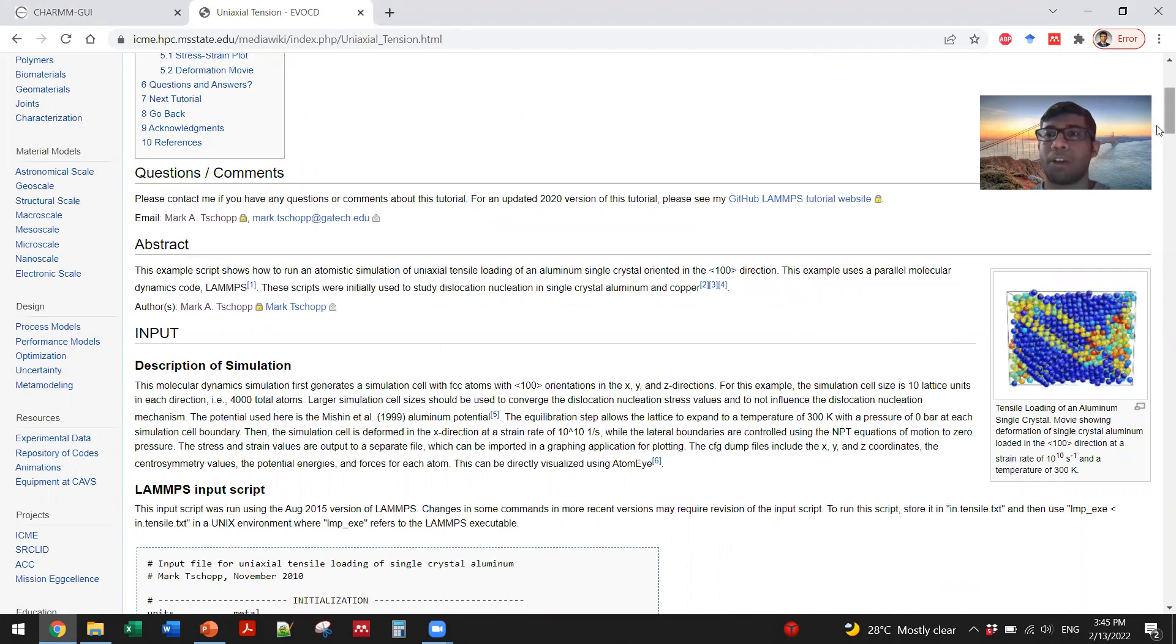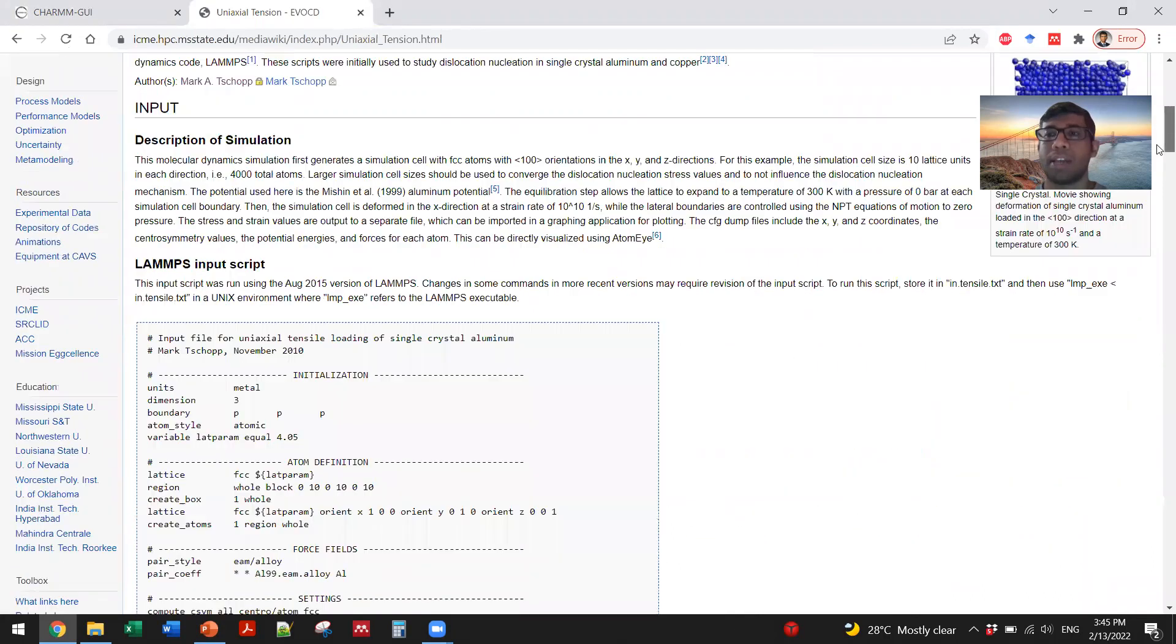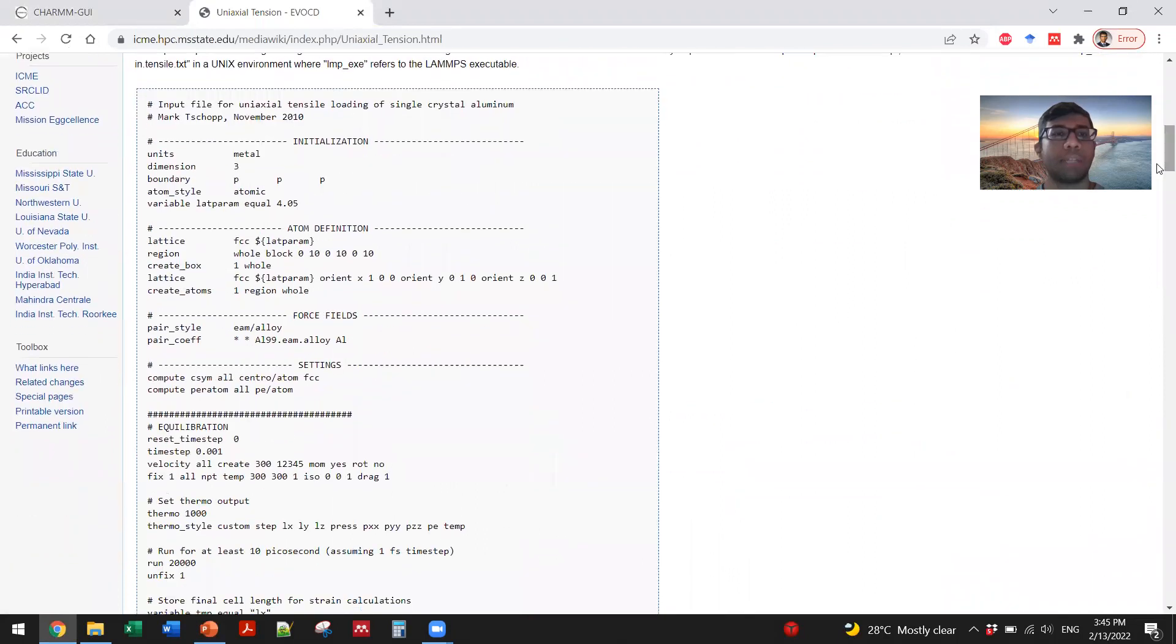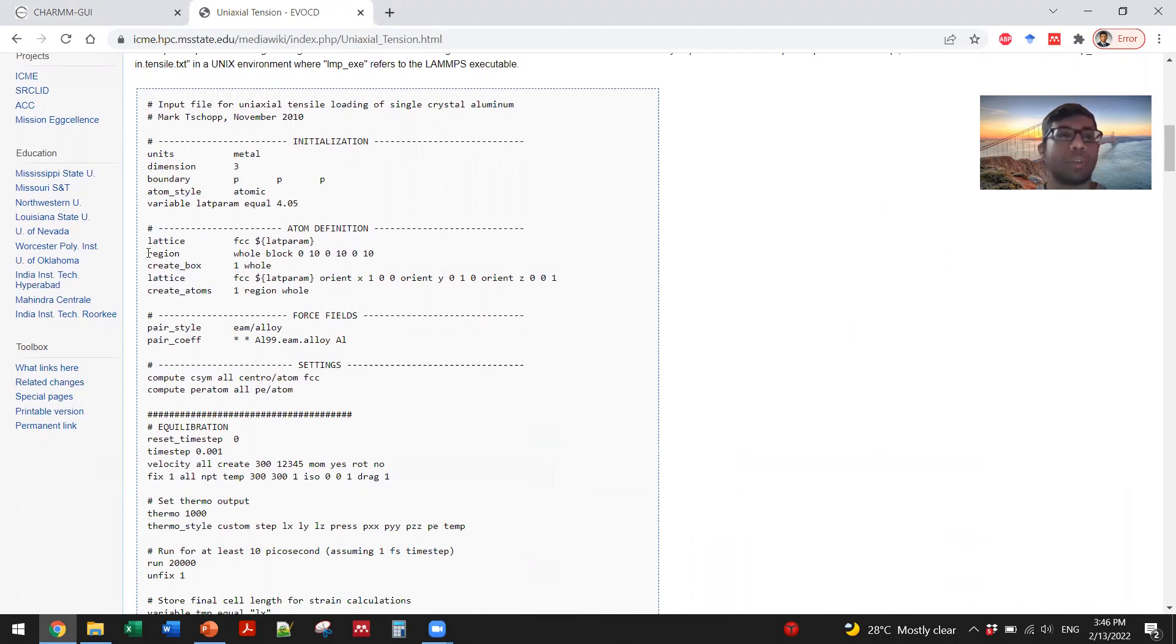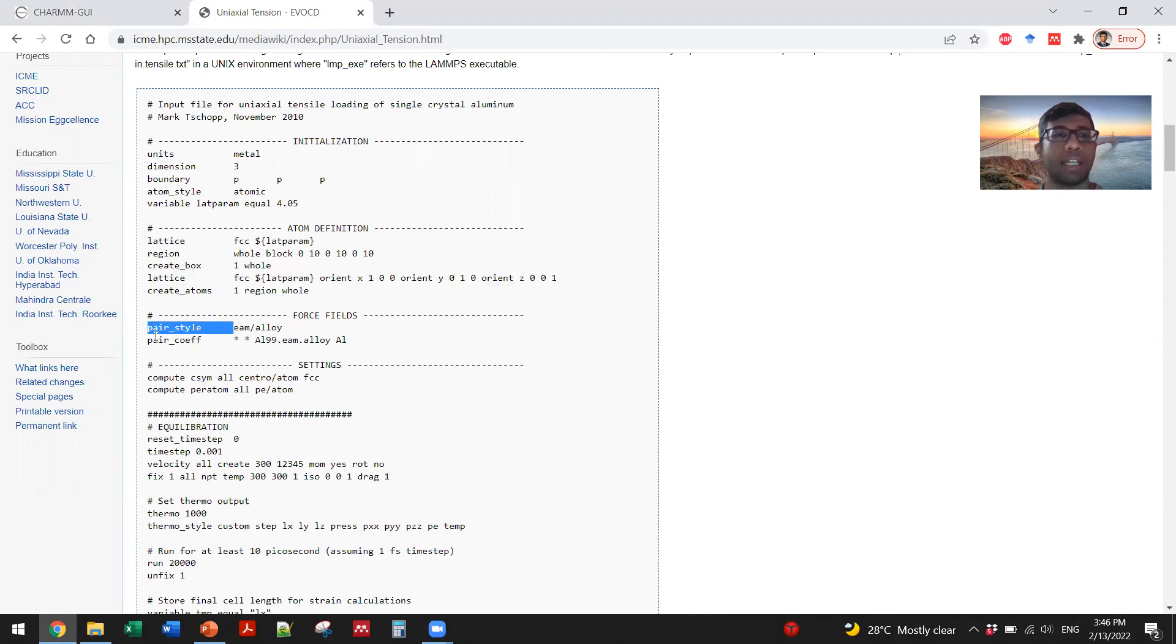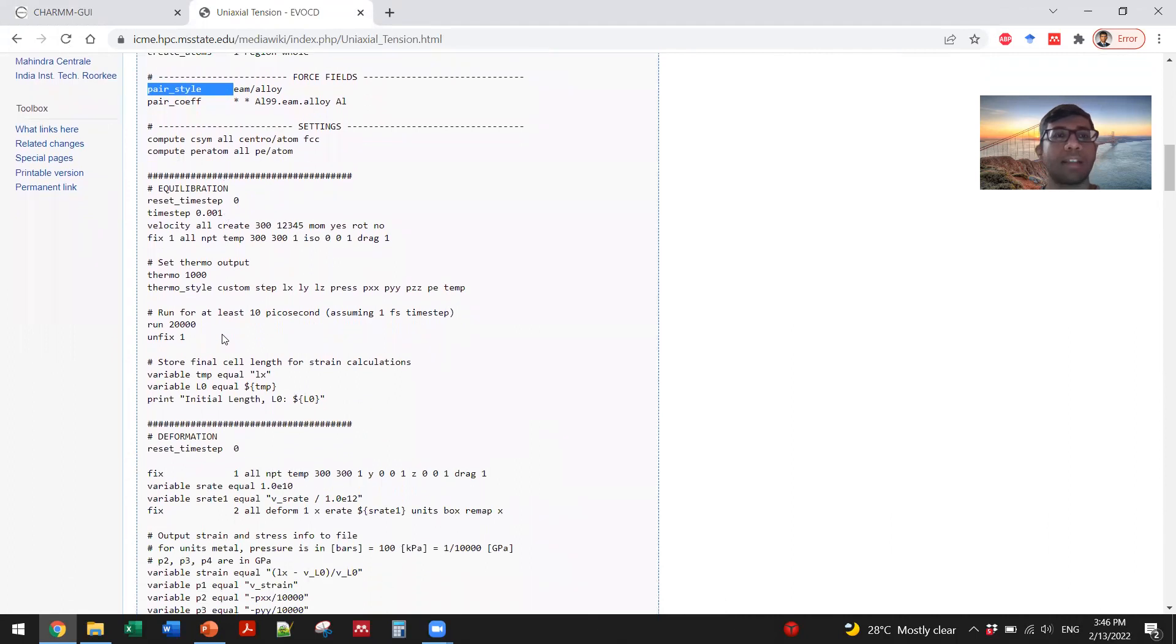You start with the input script and initialize by defining the system in terms of units and dimensions, then you create a box by defining the lattice, region, and associated parameters. Then you apply the force field that you can download according to the instructions on this page, give some settings, and then equilibrate it.